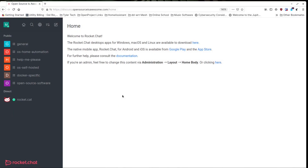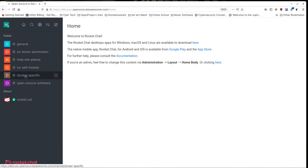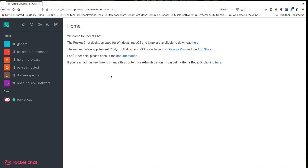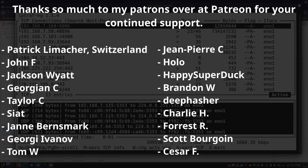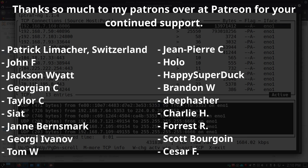I'll have some future videos on tools to monitor your entire network. I've also created a Rocket Chat server integrated with Jitsi Meet with some channels for discussion at discuss.opensourcesawesome.com — I'll have the link in the show notes and description. If you enjoyed this, like, subscribe, and tell your friends so they can come along on the journey. Talk to you next time.